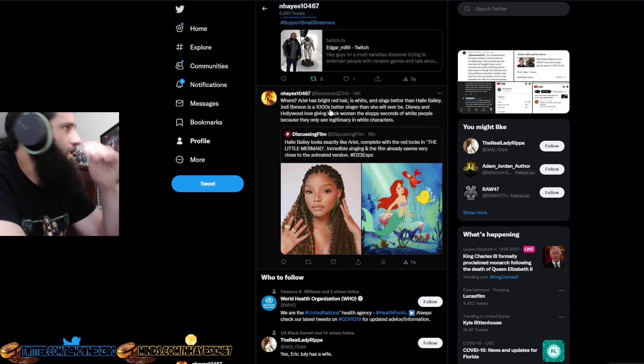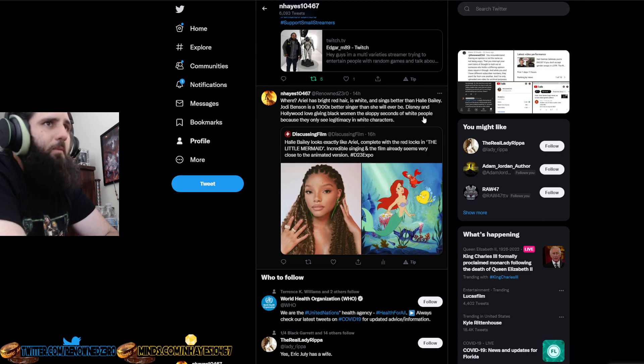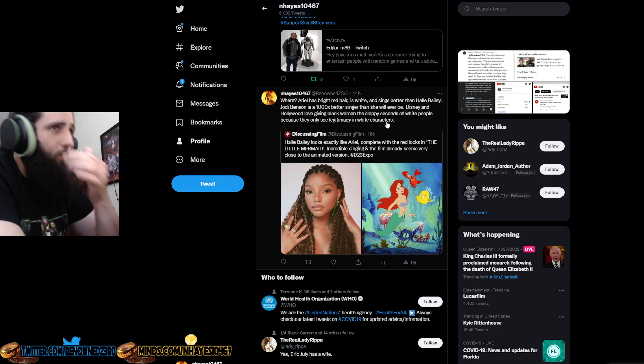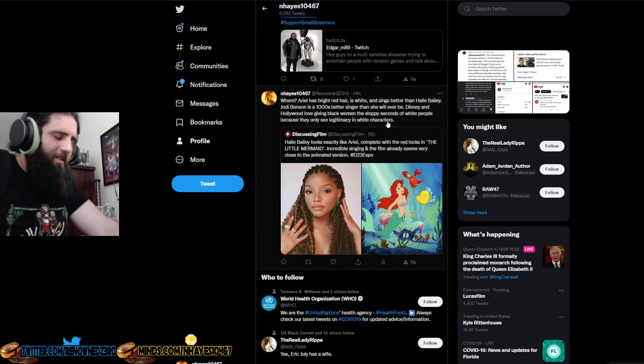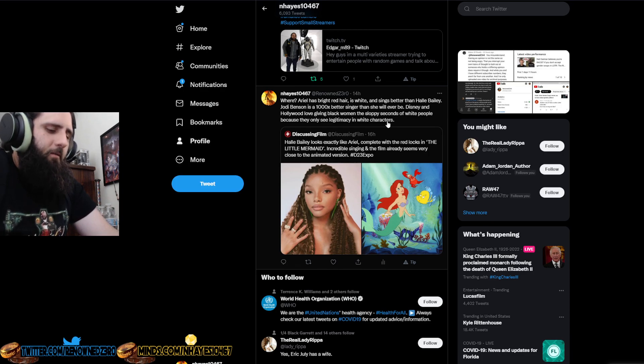Disney and Hollywood love giving black women the sloppy seconds of white people because they only see legitimacy in white characters. They've been doing this crap so consistently. It's like a joke at this point.